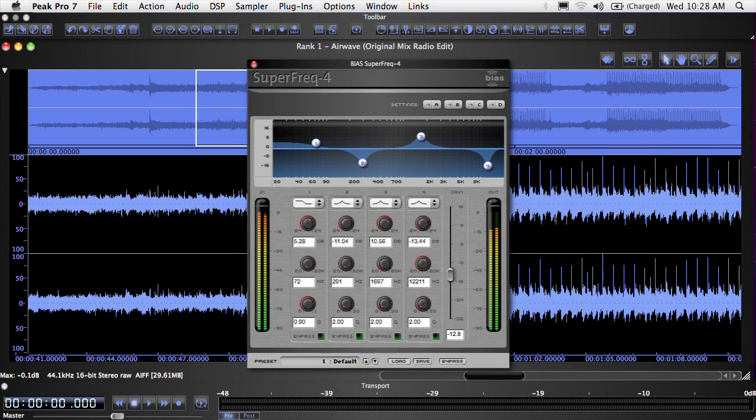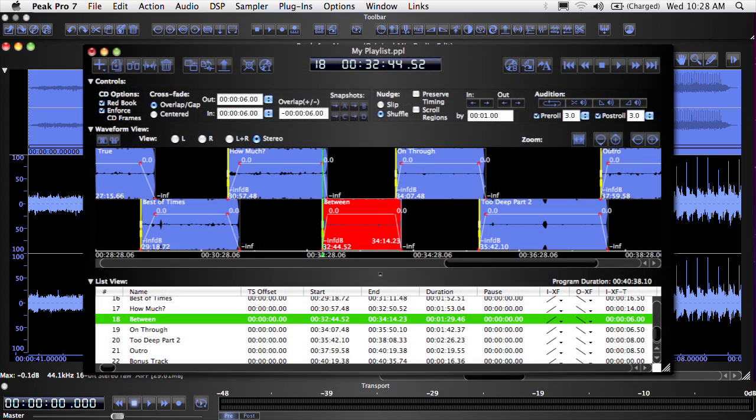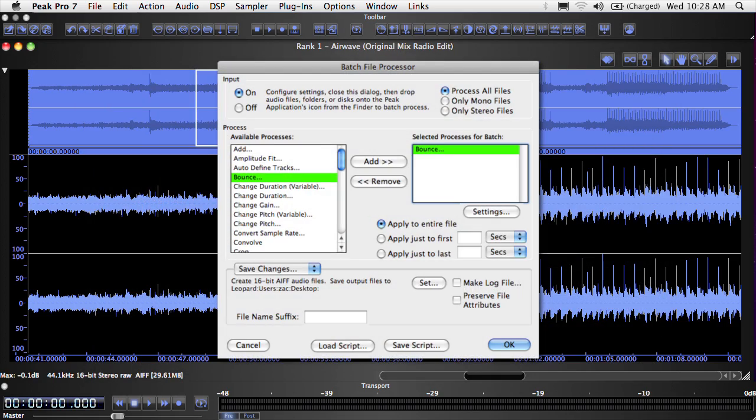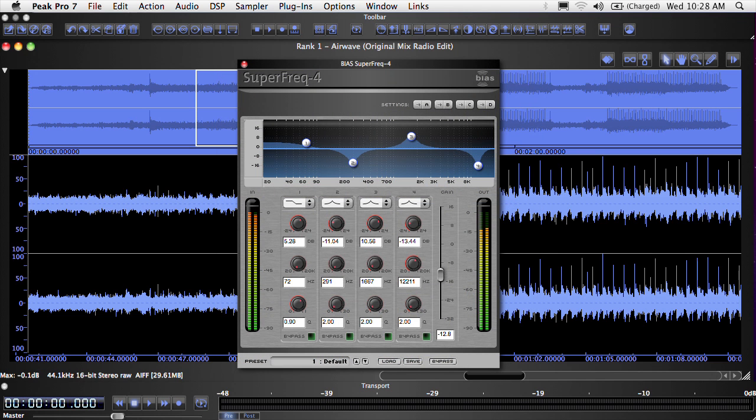In Peak, plugins can be used when editing audio documents, when mastering songs in the playlist, and even when using the batch file processor. This tutorial will teach you the basics of using plugins for editing audio documents. We'll get into their other uses in separate tutorials.